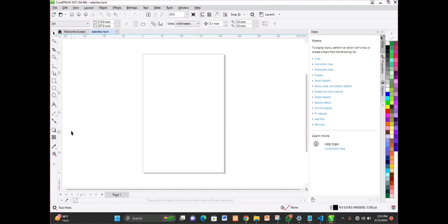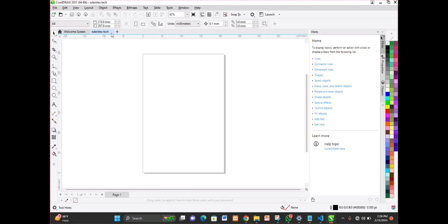This is how the CorelDRAW 2021 environment looks like. On top you can see the menu bar — you have File, Edit, View, Layout, Update, Effects, Bitmaps, Text, Table, Tools, Windows, and others. You have your document title bar, the document property bar, the toolbar, and your shape tools. To the right-hand side, that's your color palette showing all the available colors.